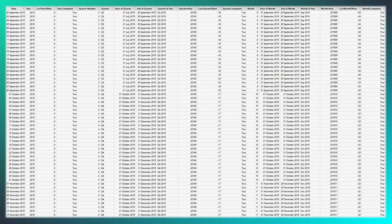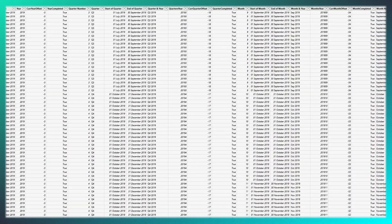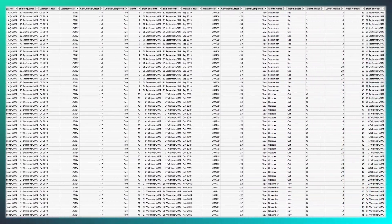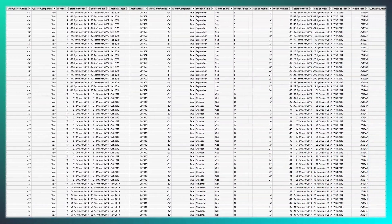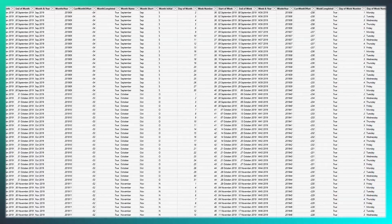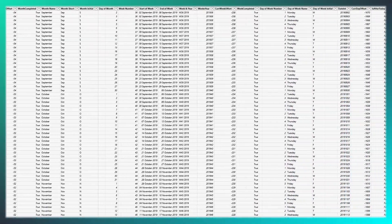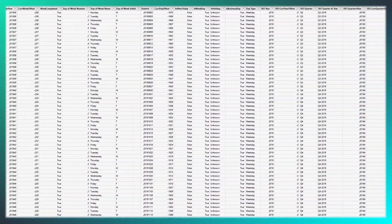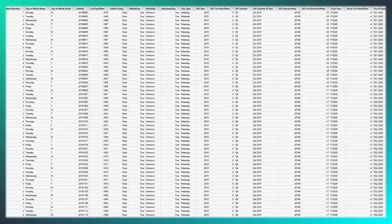Speaking of date tables, when it comes to a comprehensive date table, you're in luck. Click on the banner displayed now to discover everything you need to know about creating a date table, or even access the one that I'm using for this tutorial.